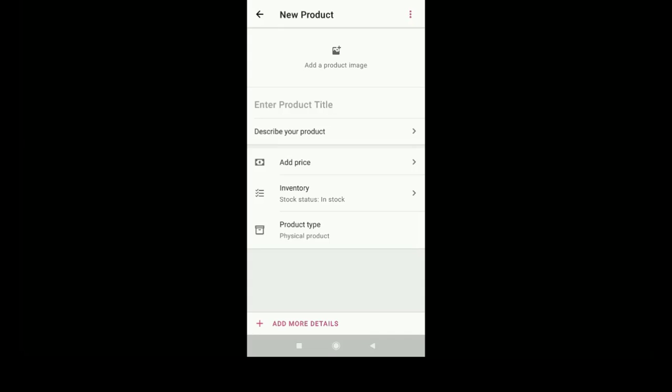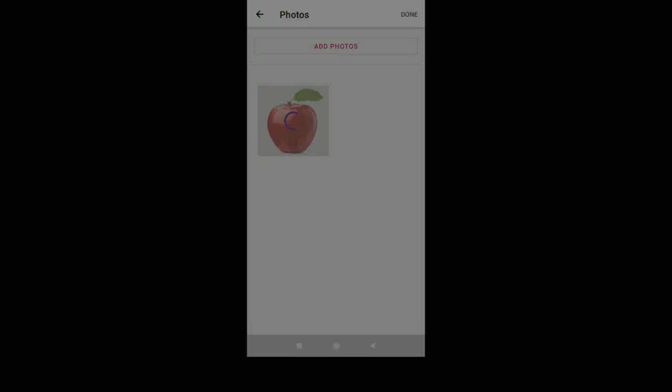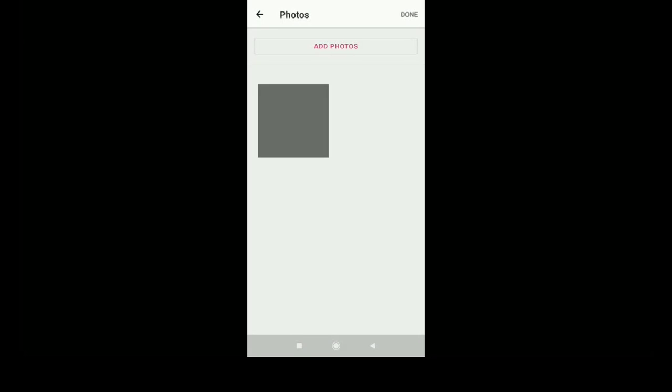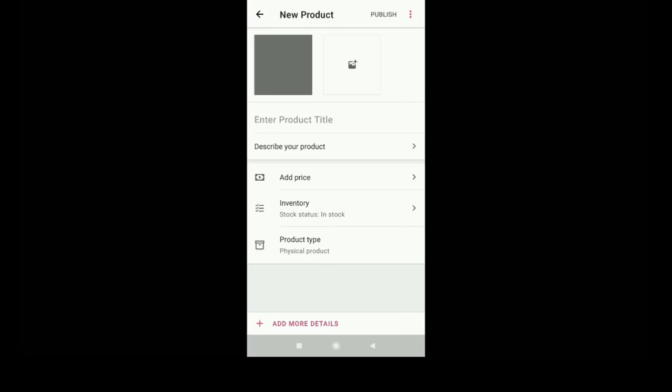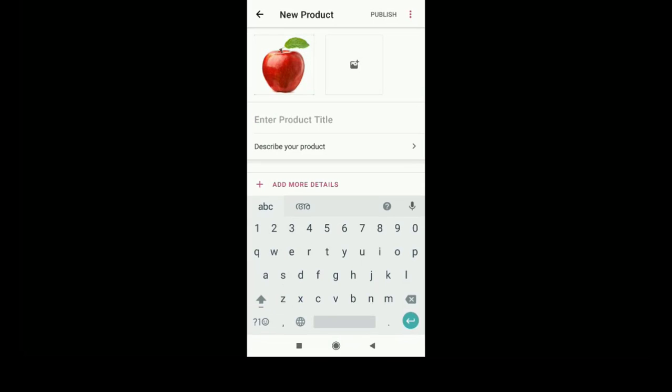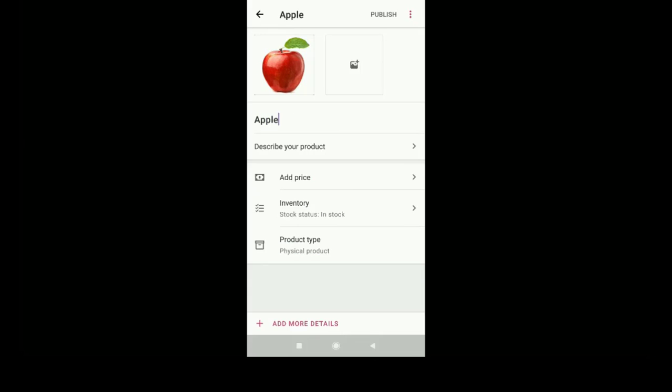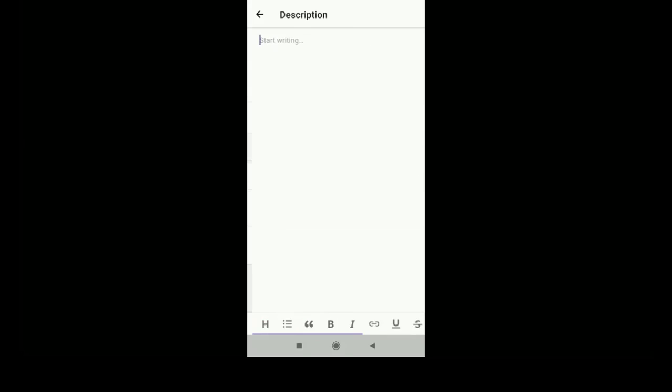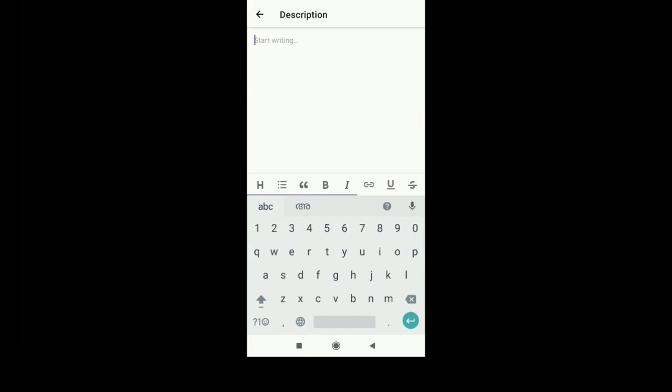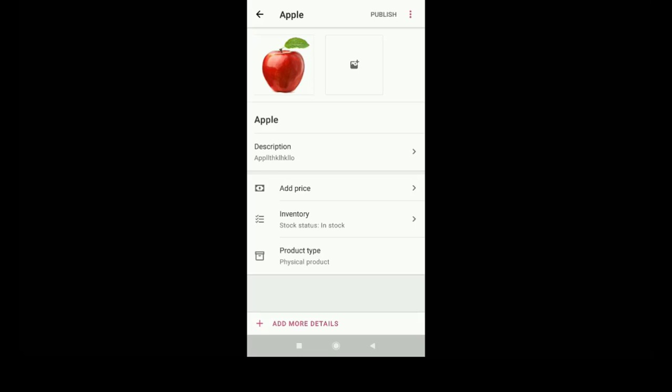You can upload a product image. You can add a product title. You can describe your product and you can add the price.